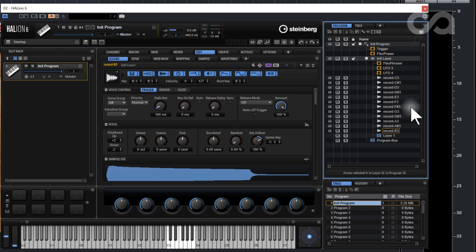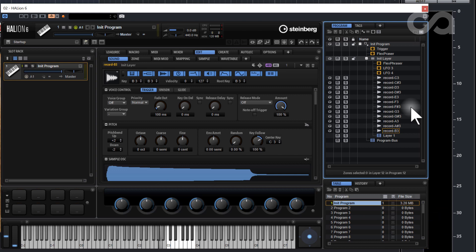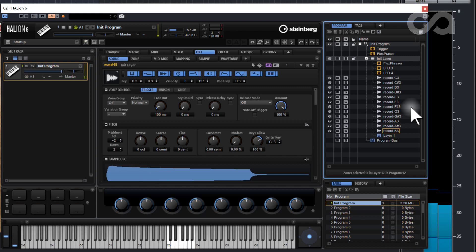I should have fixed it there. So yeah, I'm now triggering the sample in Halion which I can edit from there.